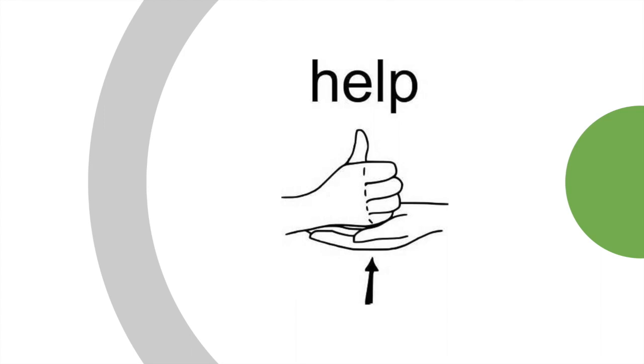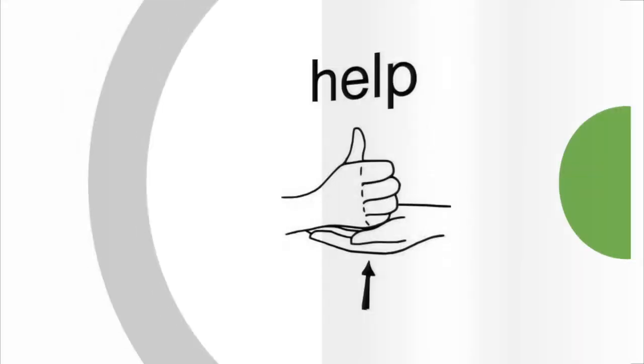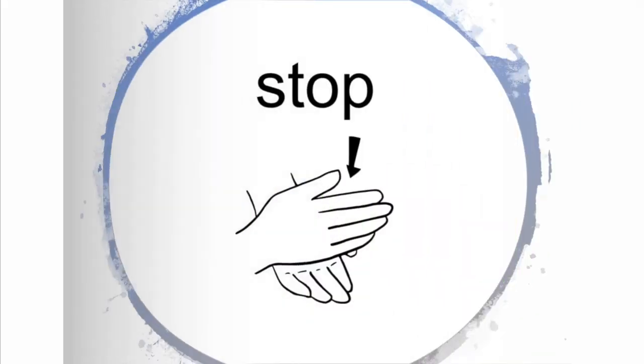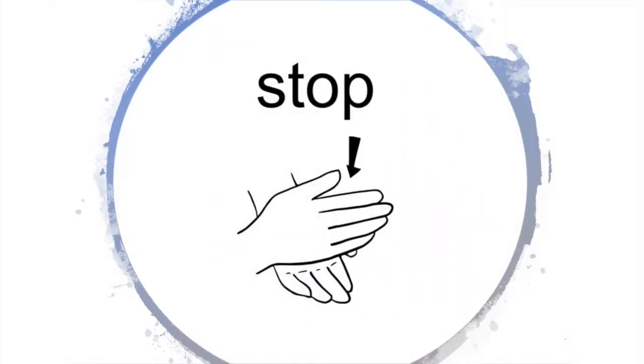Next we have stop. To sign stop, extend your left hand palm upward. Sharply bring your open right hand down to your left palm at a right angle or 90 degrees.